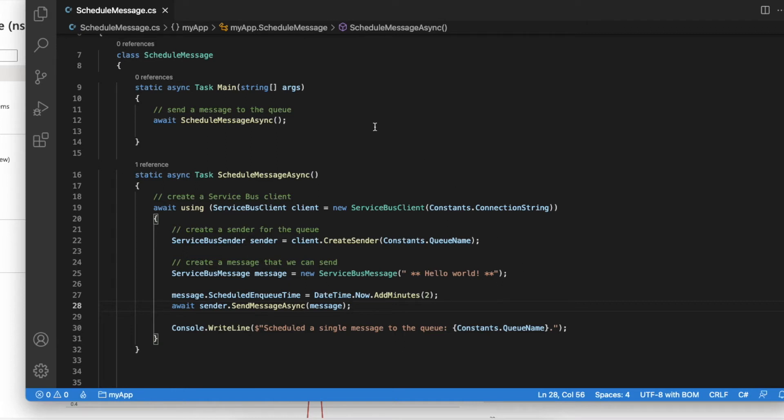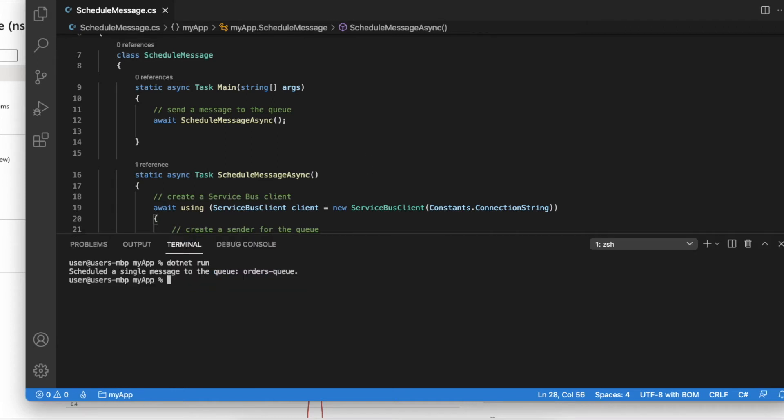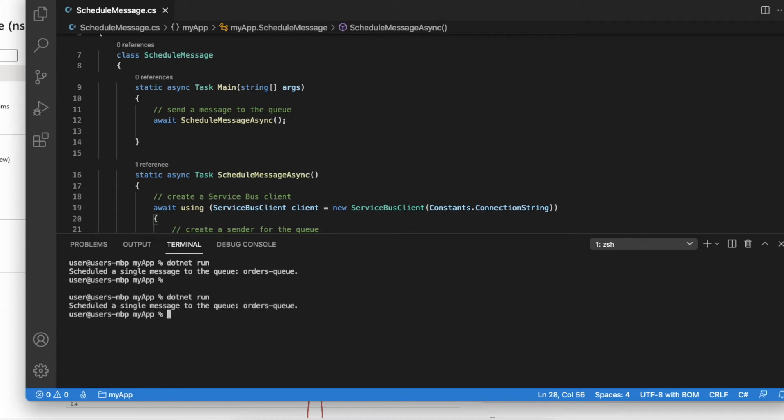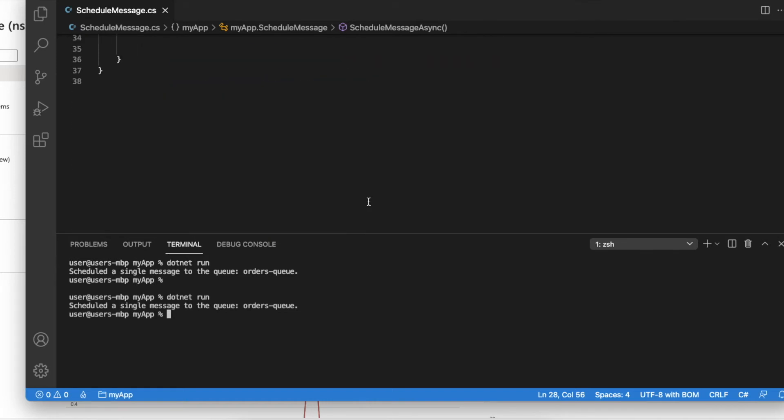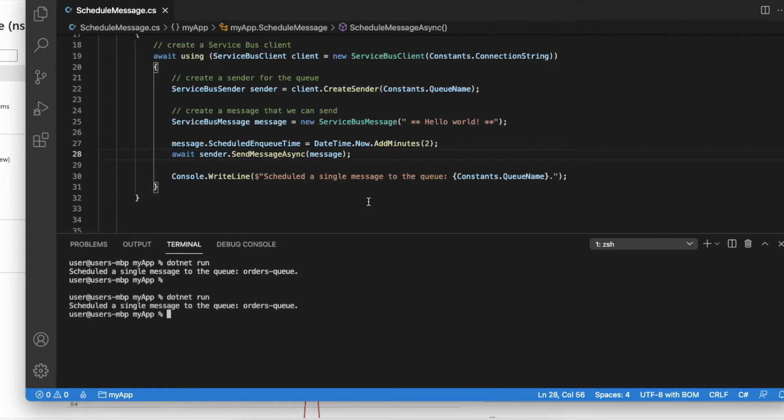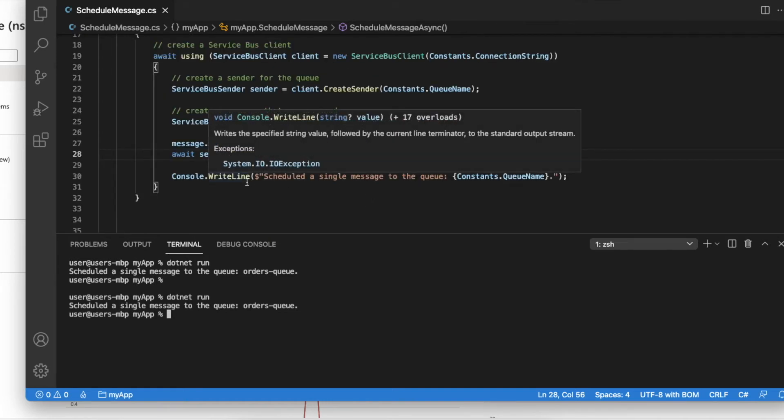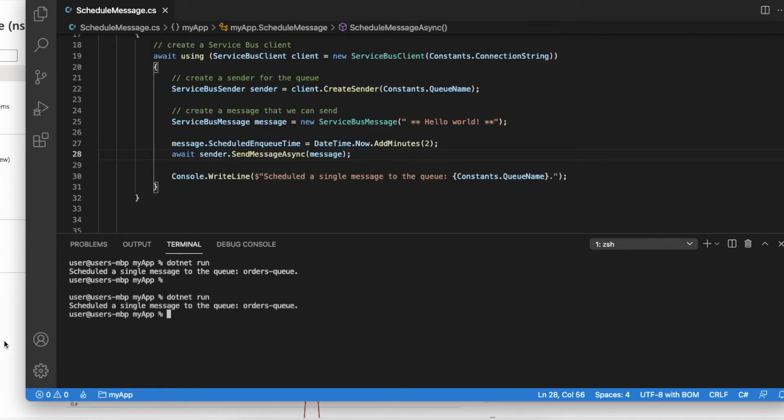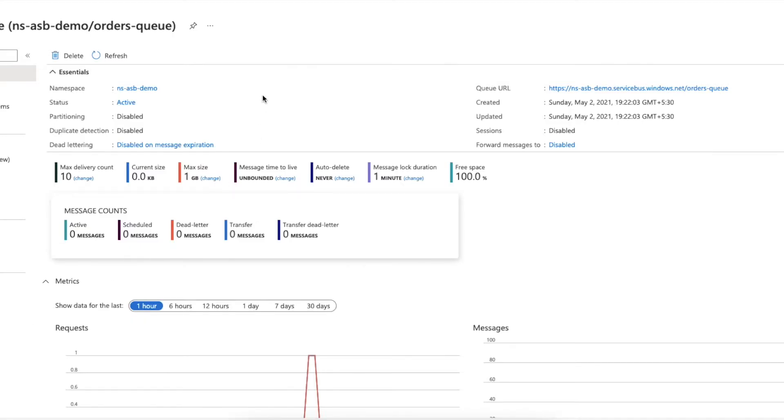Let me try to invoke this using the inbuilt console terminal. It printed this message: scheduled a single message to the queue, which is my orders queue. Let's go back to our Azure portal and see whether there are any scheduled messages.